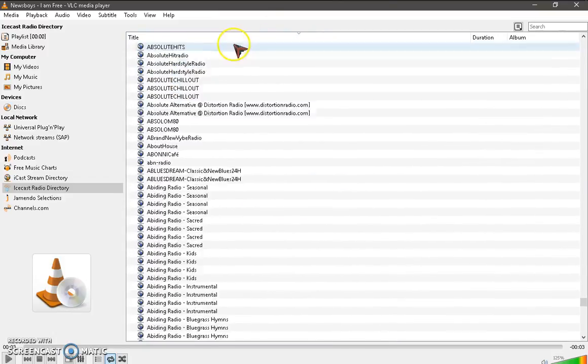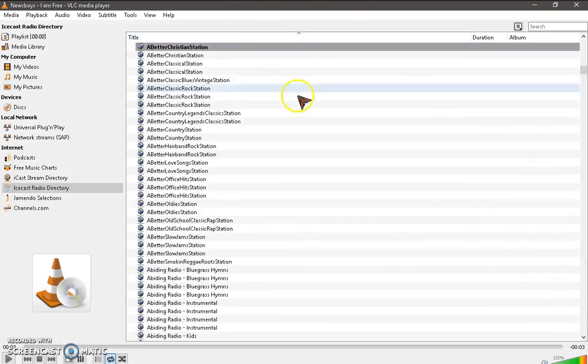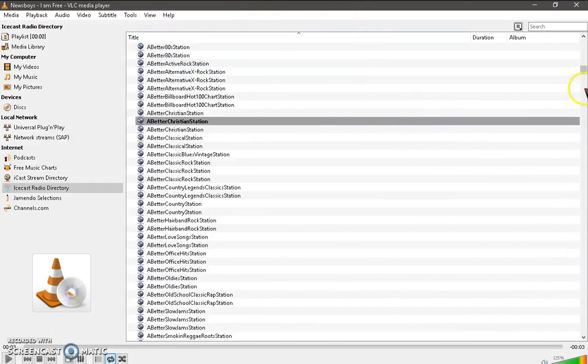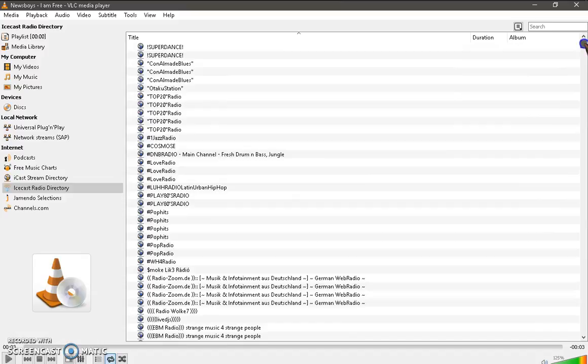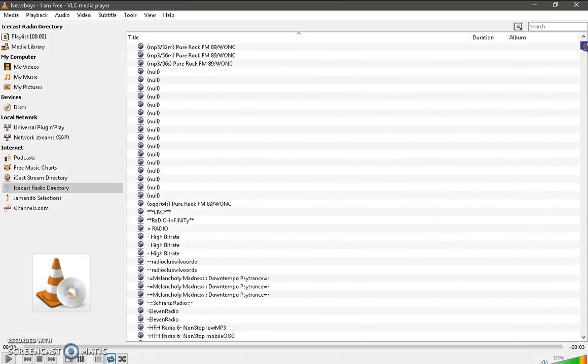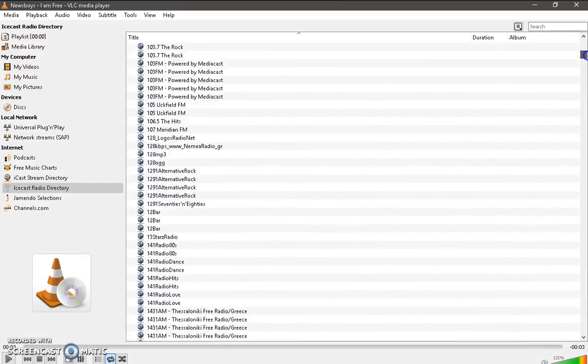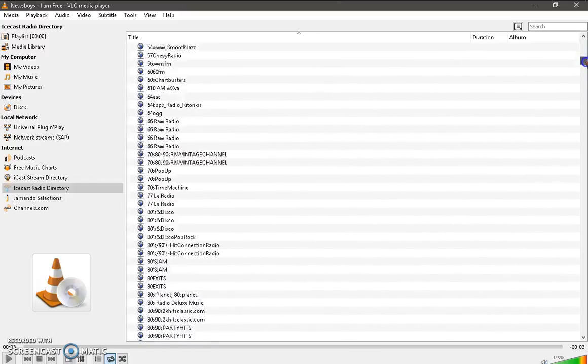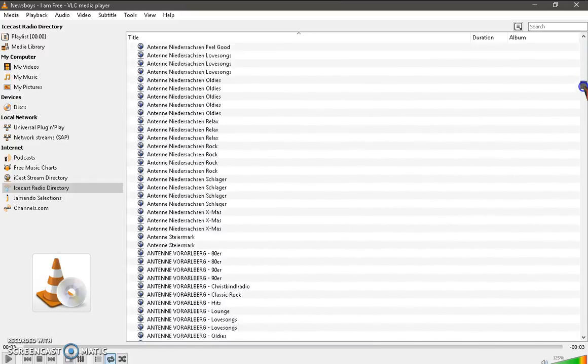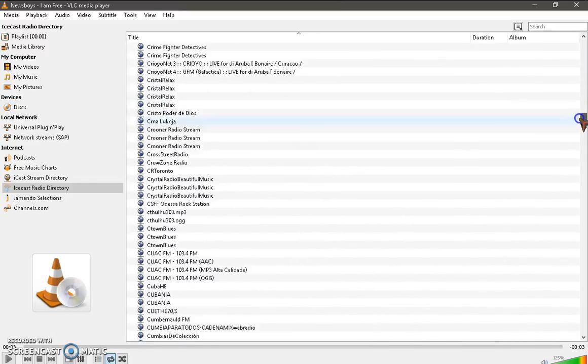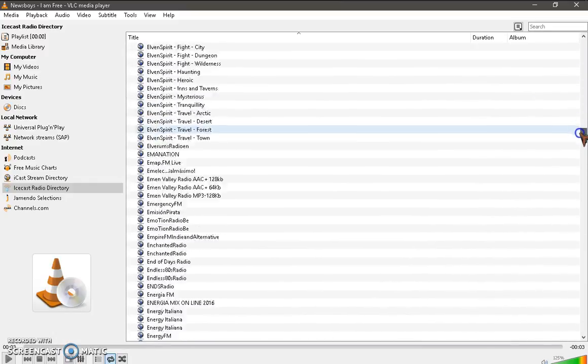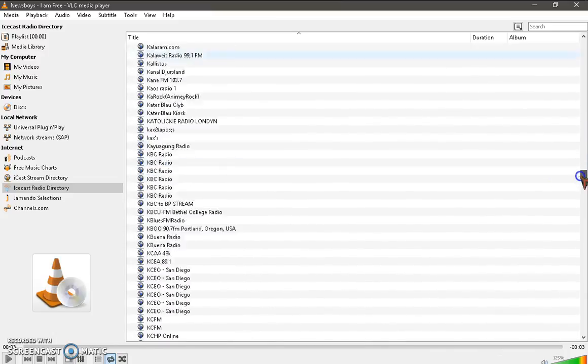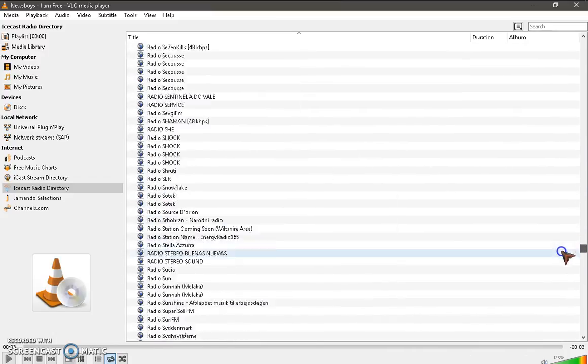You can organize them by alphabetical here by clicking title. So as you can see here, there's so many. They start by symbols and then numbers and then they go to alphabetical. And as you can see, there's so many of them here.